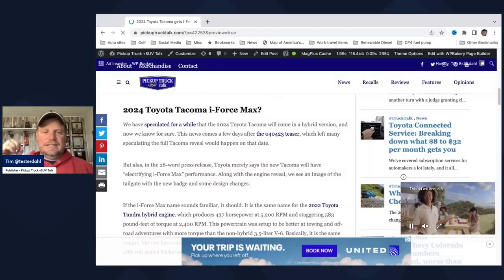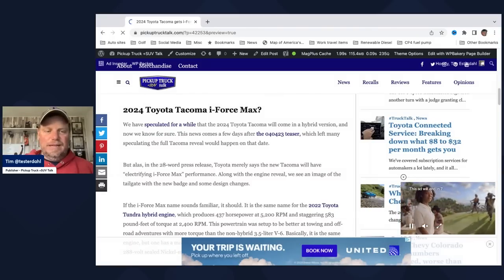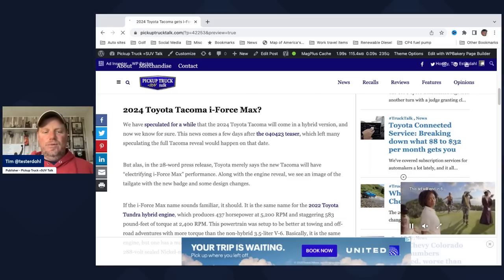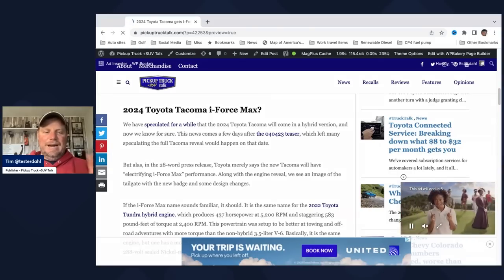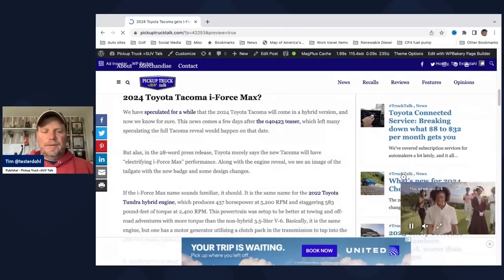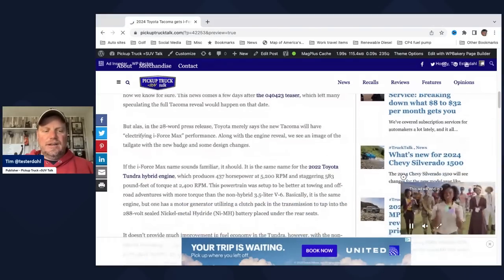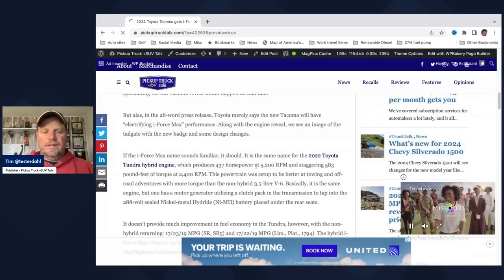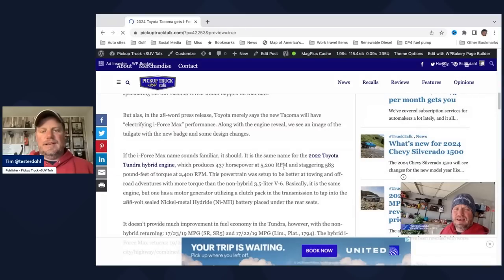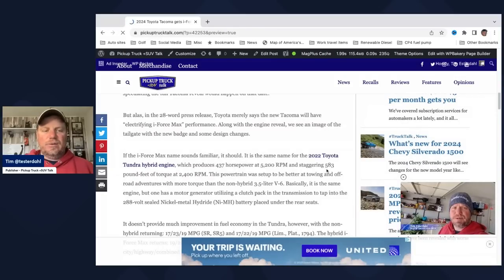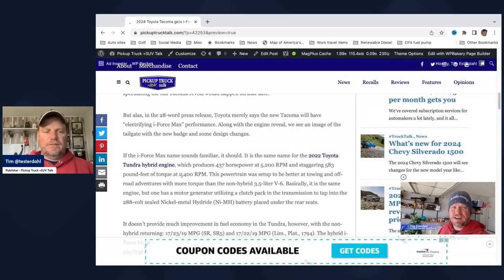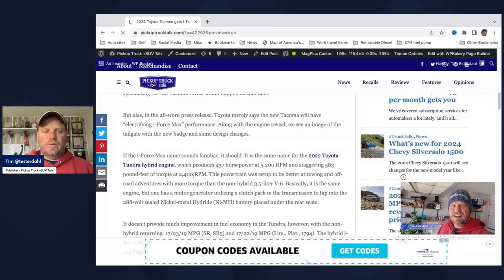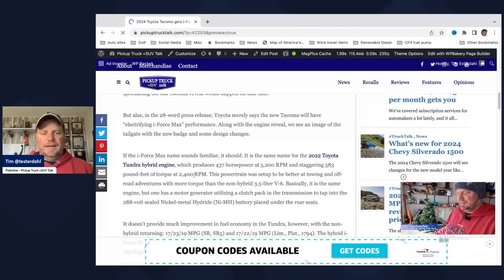Along with the engine reveal, we have received an image of the tailgate with new badge and some design changes on the tailgate. They said electrifying iForce Max performance. iForce Max is going to be the name of the engine, which means it's hybrid only. If you remember, this is in the Tundra, 437 horsepower, 200 RPMs, and staggering 583 pound-feet of torque at 2400 RPM.